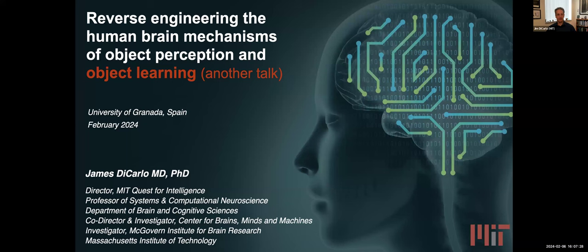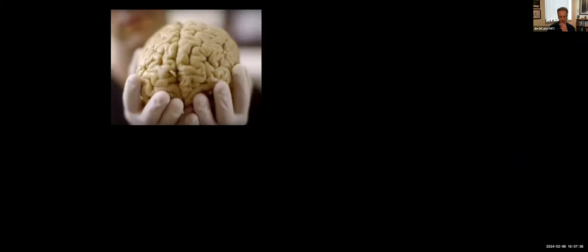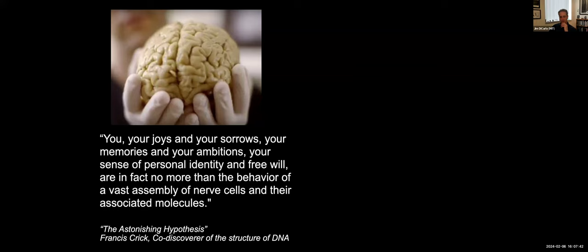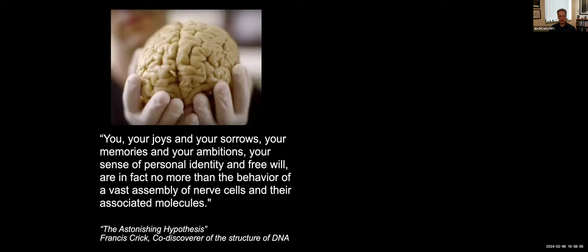What I did try to do is put together a talk that will give you an overview. I want to start by motivating something that might be obvious to many of you, but it's not always obvious to a general audience. Here's a quote from one of my favorite quotes from the late Francis Crick, co-discoverer of the structure of DNA: 'You, your joys, your sorrows, your memories, your ambitions, your sense of personal identity and free will are in fact no more than the behavior of a vast assembly of nerve cells and their associated molecules.'